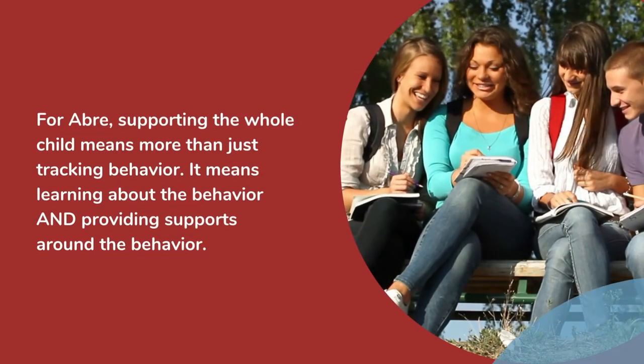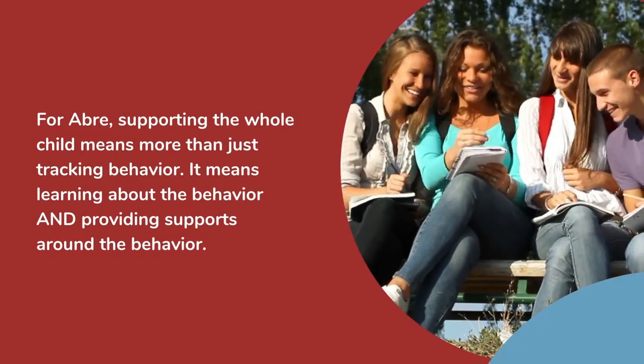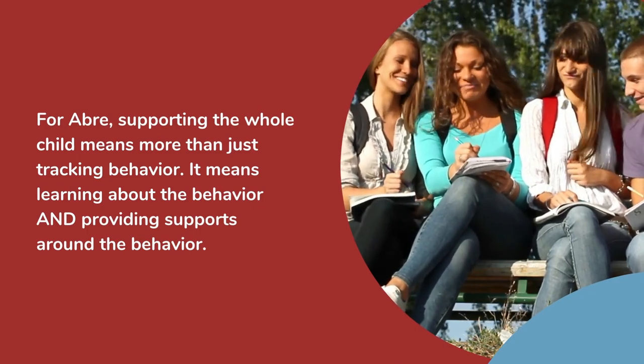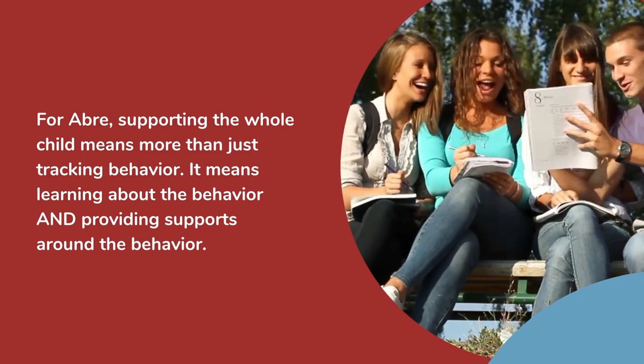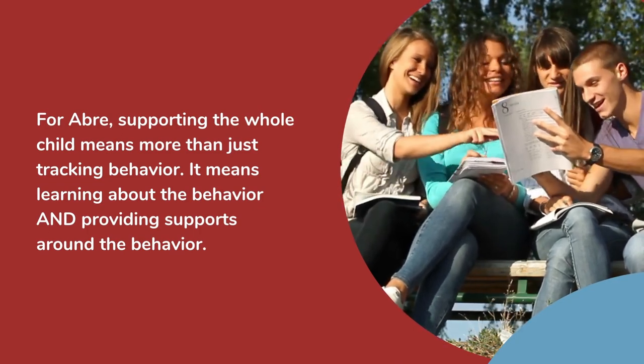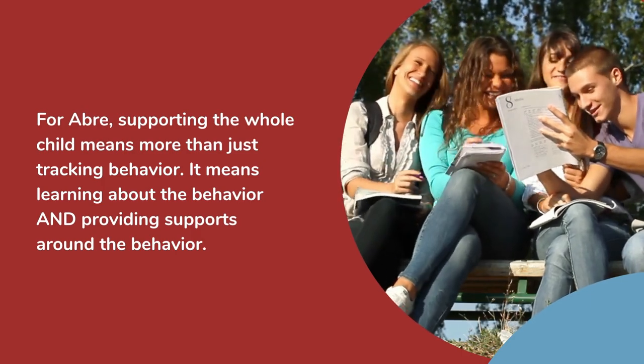For Aubrey, supporting the whole child means more than just tracking the behavior. It means learning about the behavior and providing supports around that behavior.